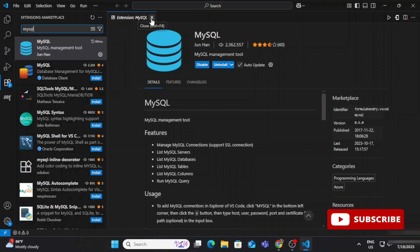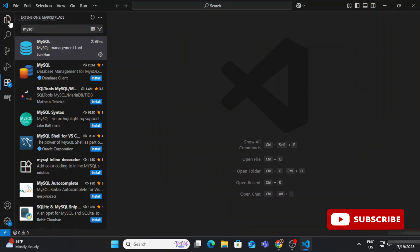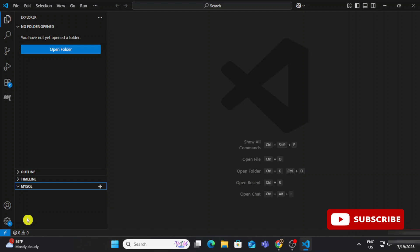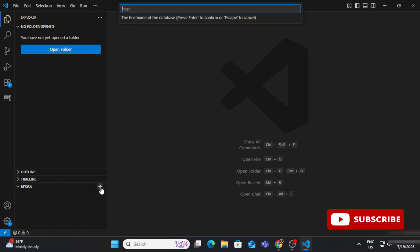The extension is installed successfully. At the bottom you can see we're getting a MySQL option. Let's connect with the server. Click on the plus button. It is asking for the hostname — let's provide 'localhost'. Then it asks for a username — we are using the default root user. If you're working with another user, you can provide that name instead.